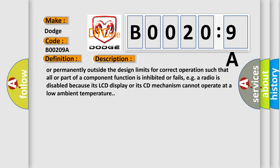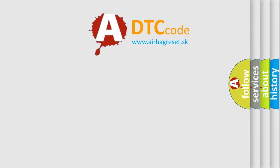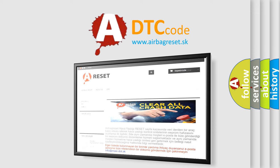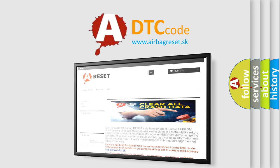The airbag reset website aims to provide information in 52 languages. Thank you for your attention and stay tuned for the next video.